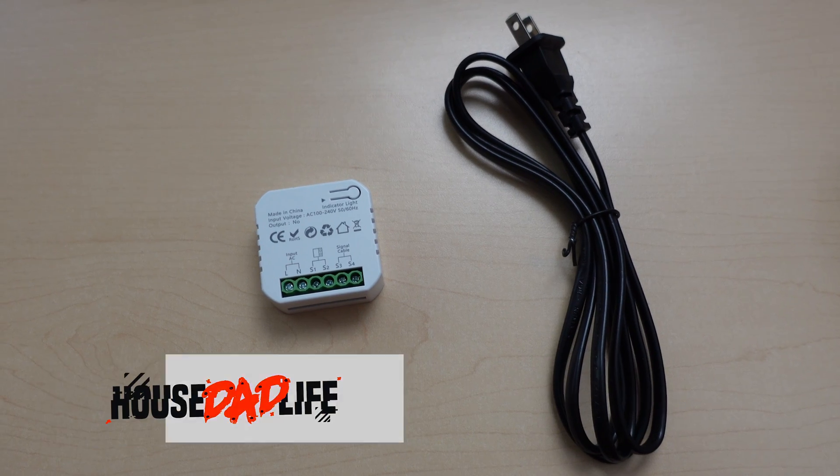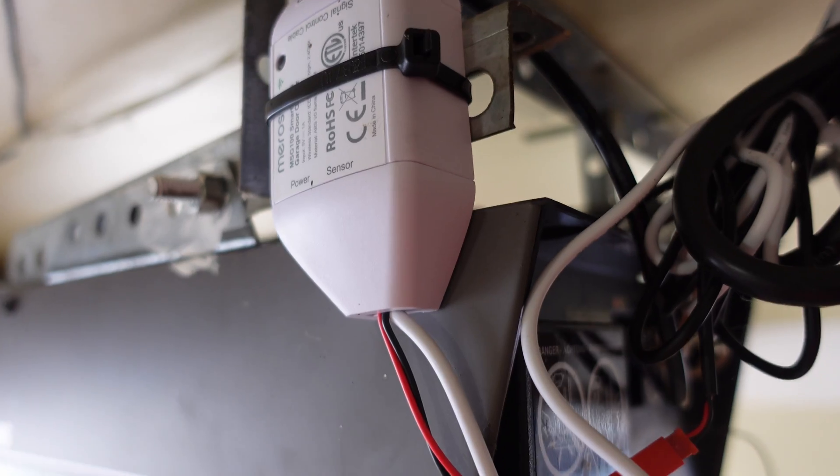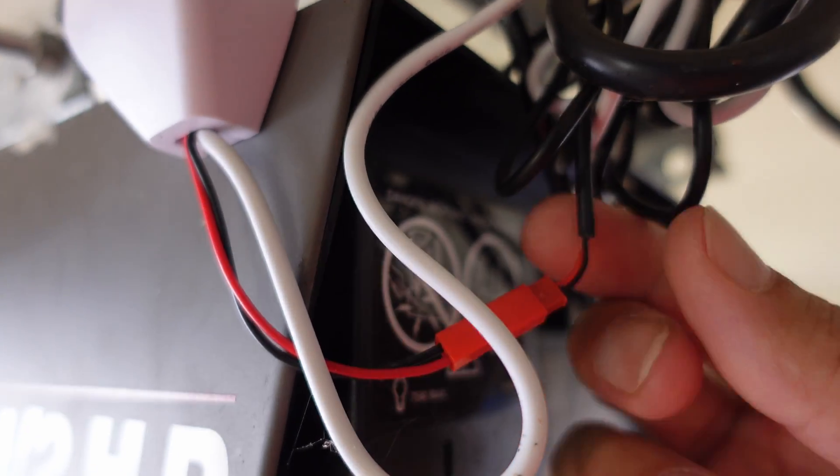I finally found a Zigbee device to open and close my garage door. This is awesome because previously I was using a Wi-Fi controller through Moros and I had to use IFTTT with an integration to make this all work properly.